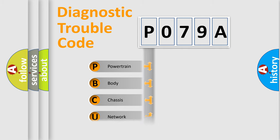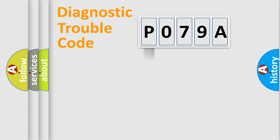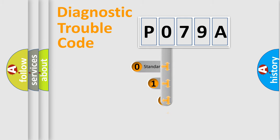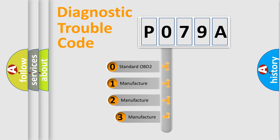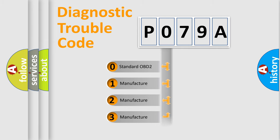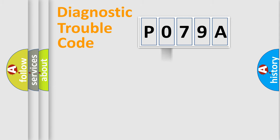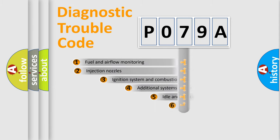Powertrain, Body, Chassis, and Network. This distribution is defined in the first character of the code. If the second character is zero, it is a standardized error. In the case of numbers 1, 2, or 3, it is a manufacturer-specific error expression.